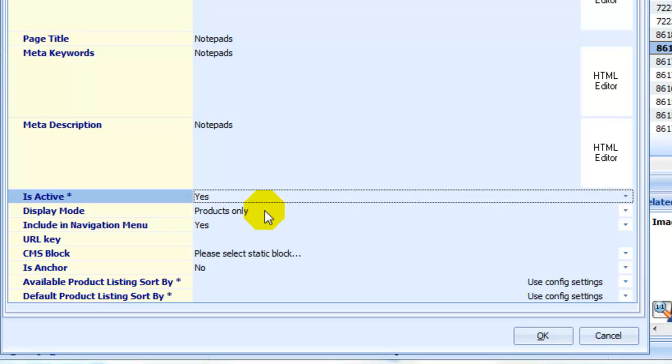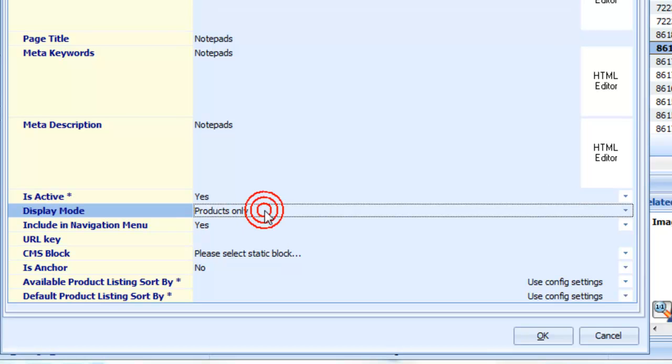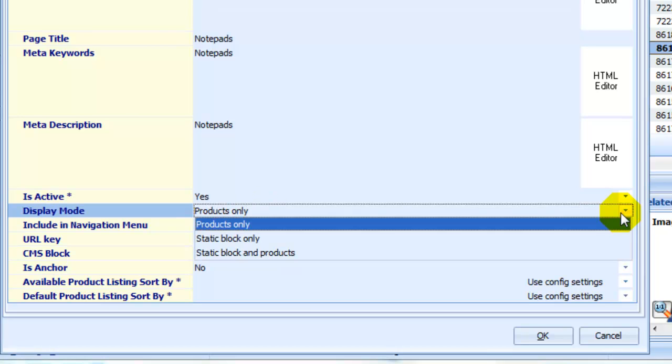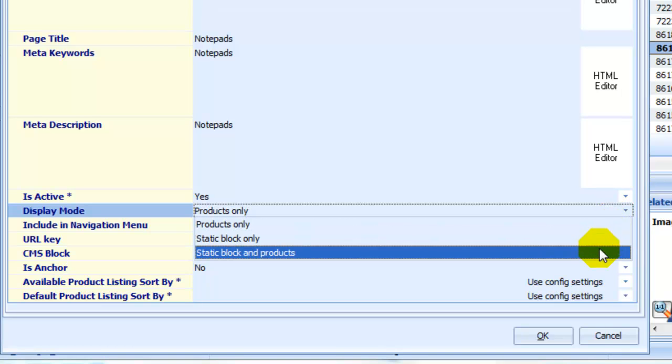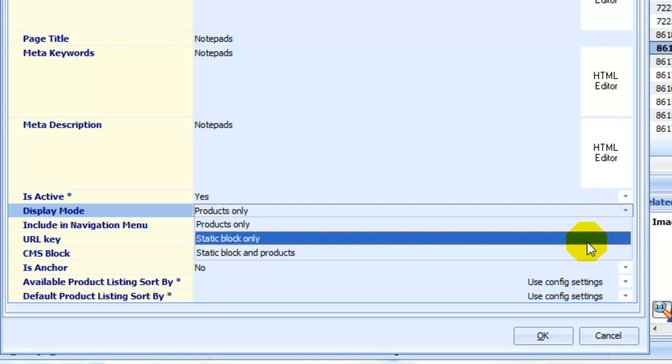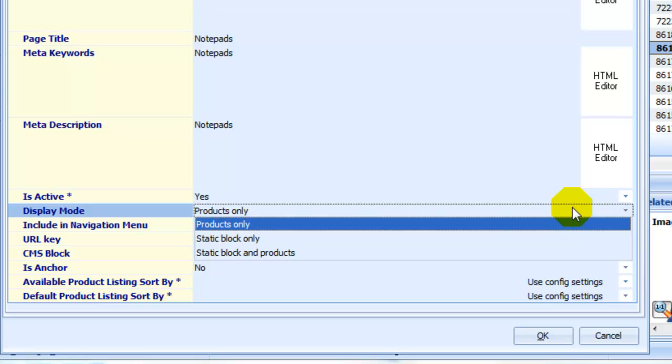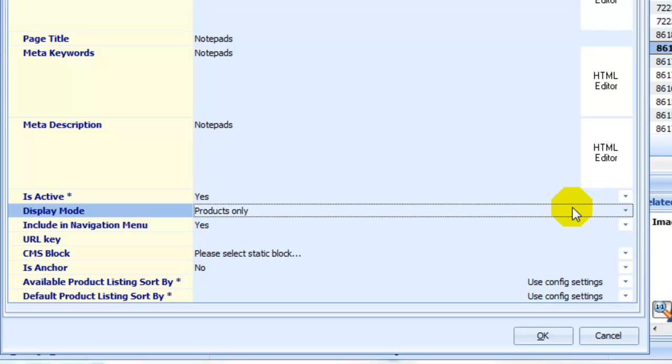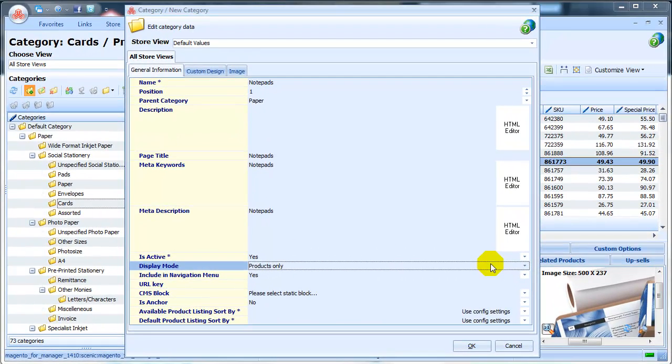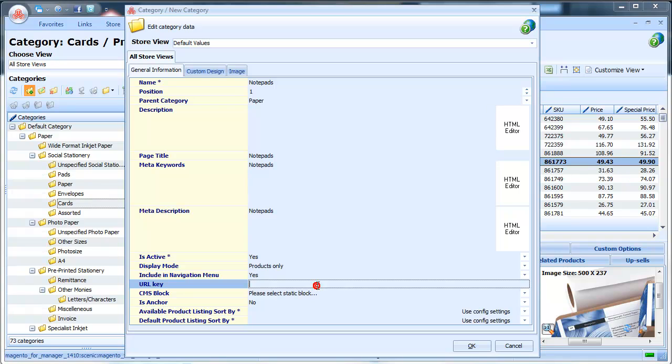Set Category Active to make it visible on front end. Choose Display Mode from a dropdown, whether you want to have just the product showing, products and static block, or static block only. We're going to leave these options as default.